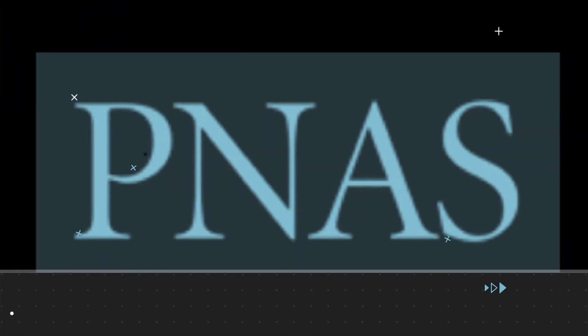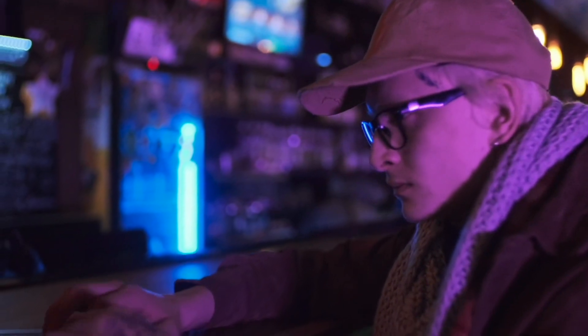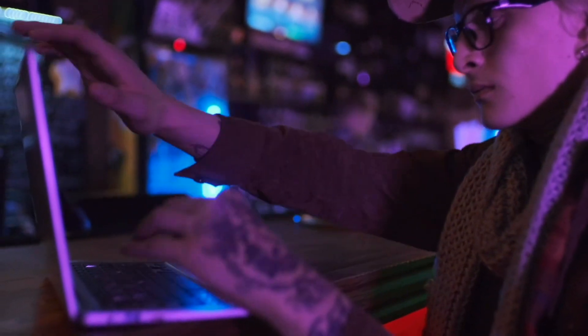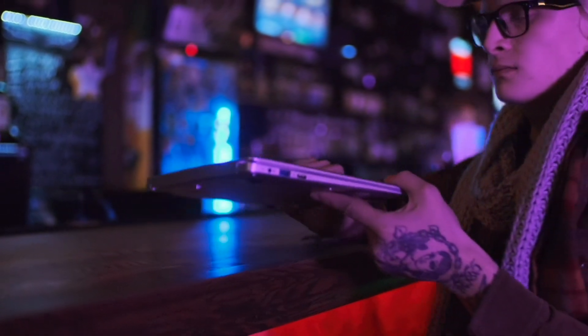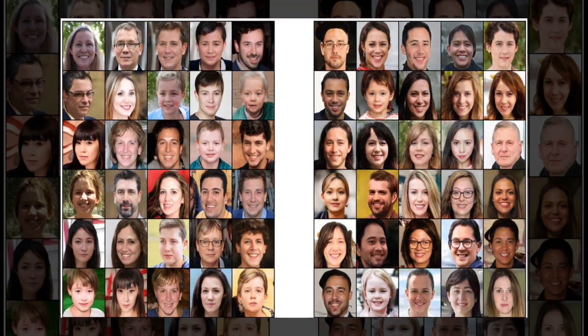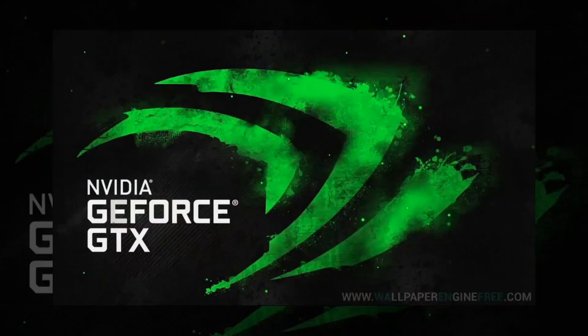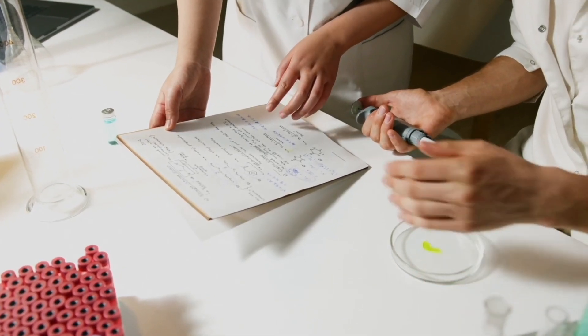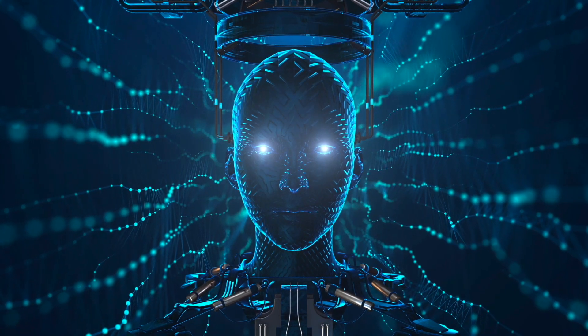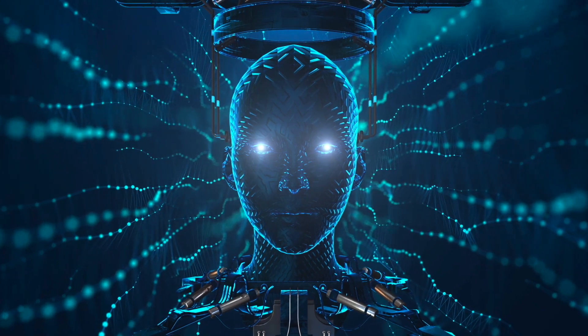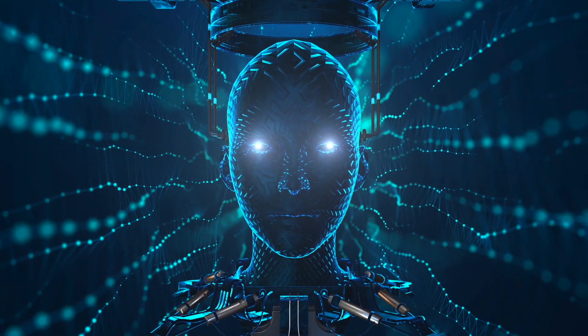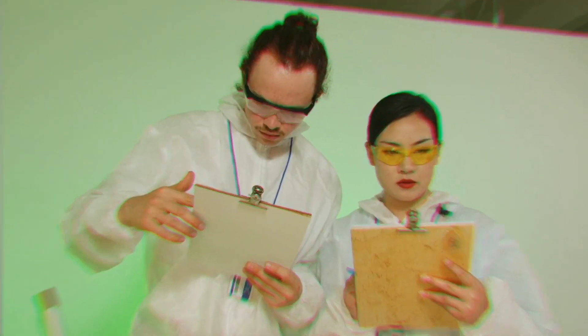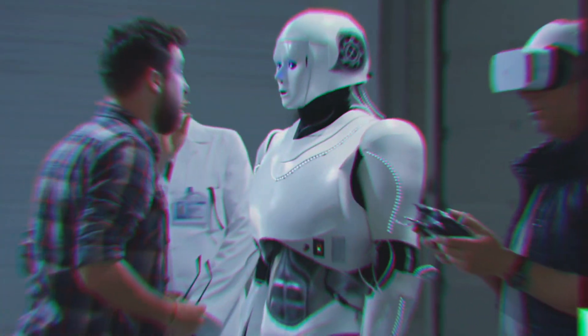According to research published in PNAS, deepfakes are no better than any random guess, and individuals see fake faces as more trustworthy than real ones. Researchers created 400 synthetic faces using an improved version of NVIDIA's GAN and compared them to genuine ones from the database that was used to train the GAN. According to the researchers, part of the reason why artificial faces are evaluated higher is that they resemble real faces, which individuals have been shown to trust more in prior studies. Their findings imply that people creating deepfakes should think twice before proceeding.